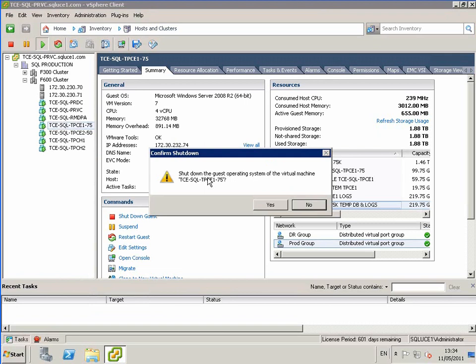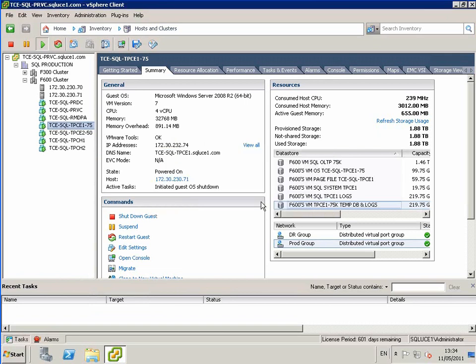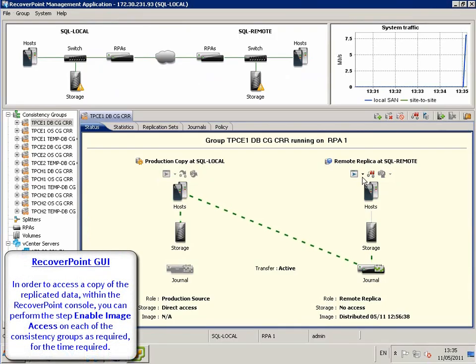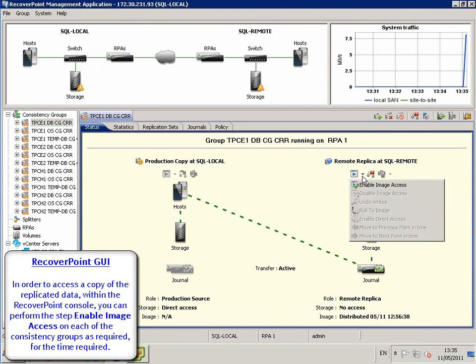We then choose to shut down the guest on the production site, so TPCE1 has gone offline on the production site.